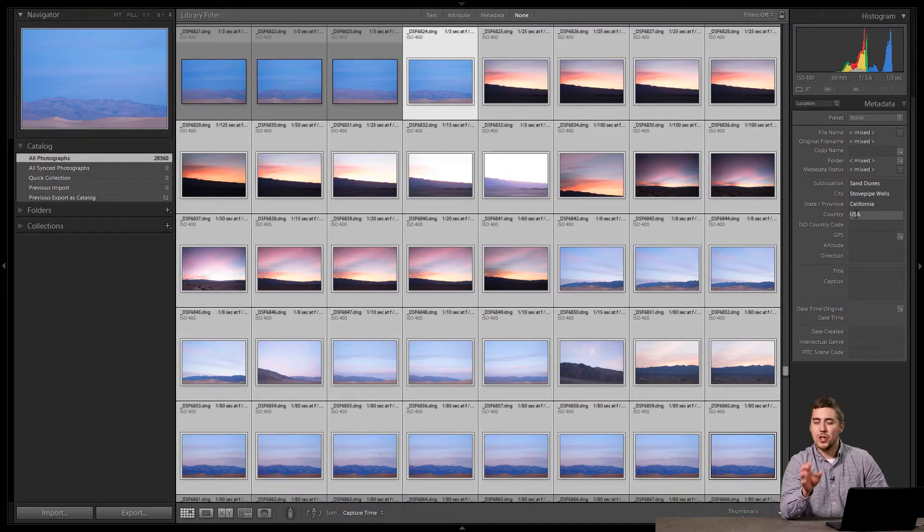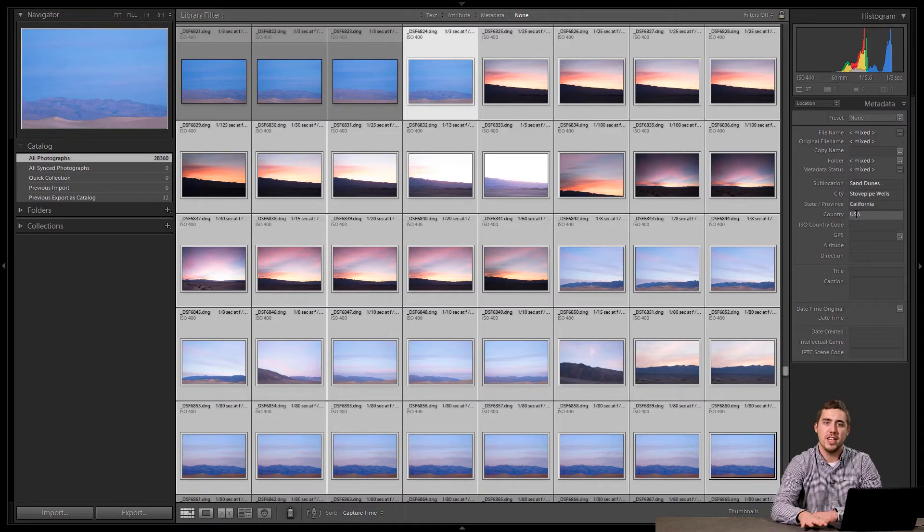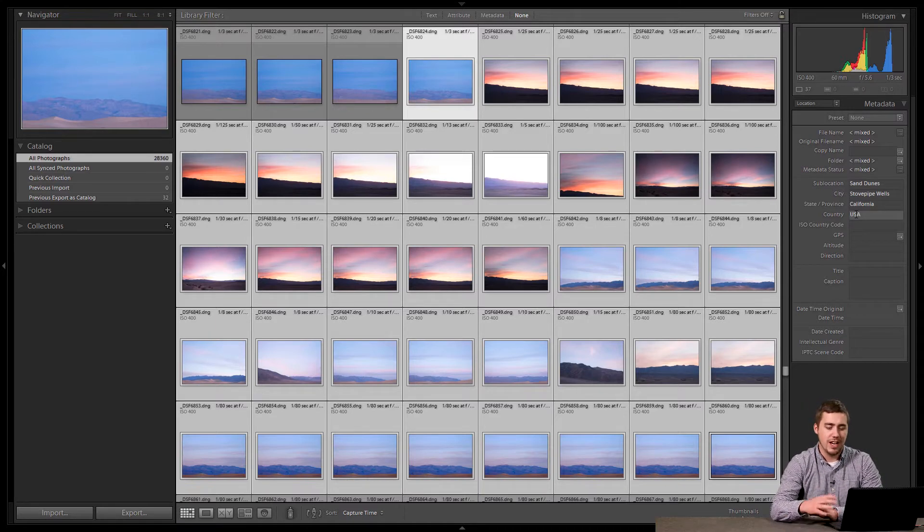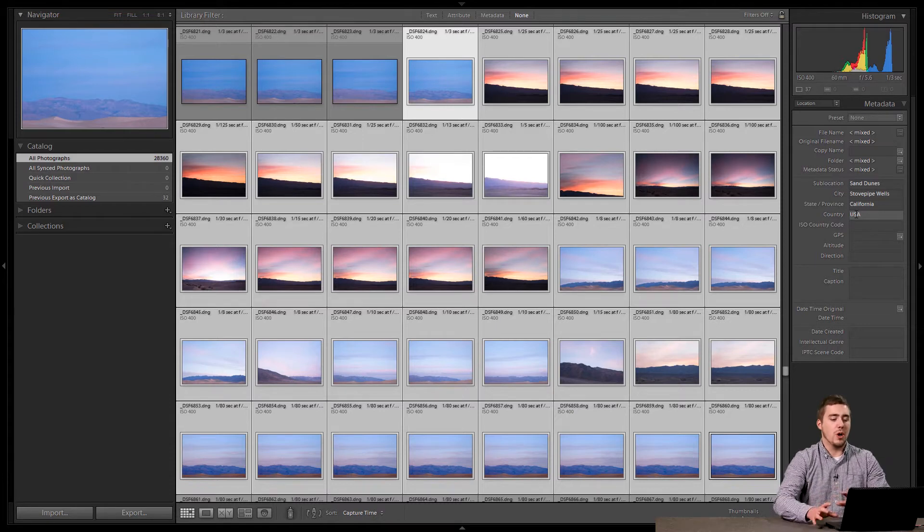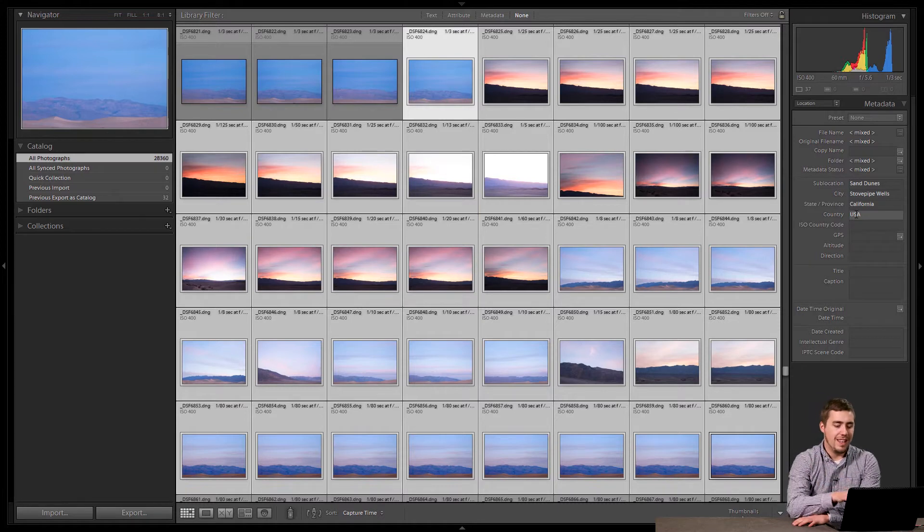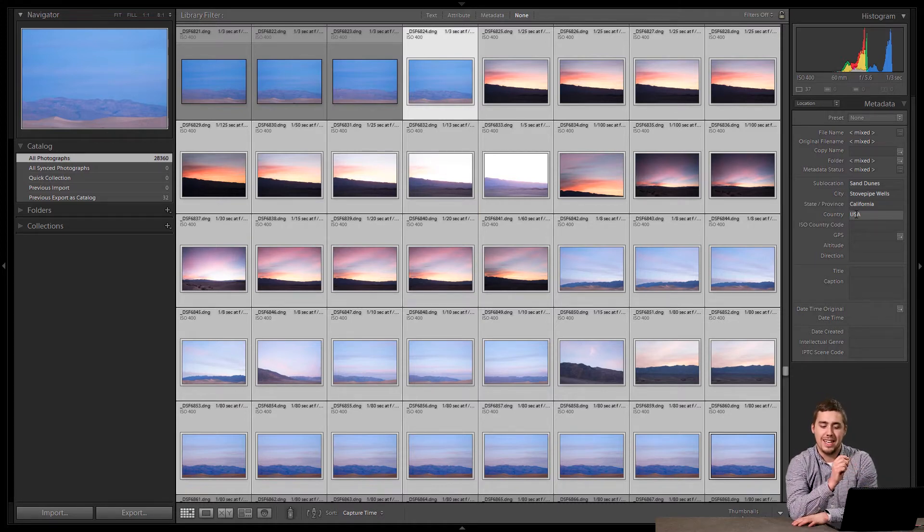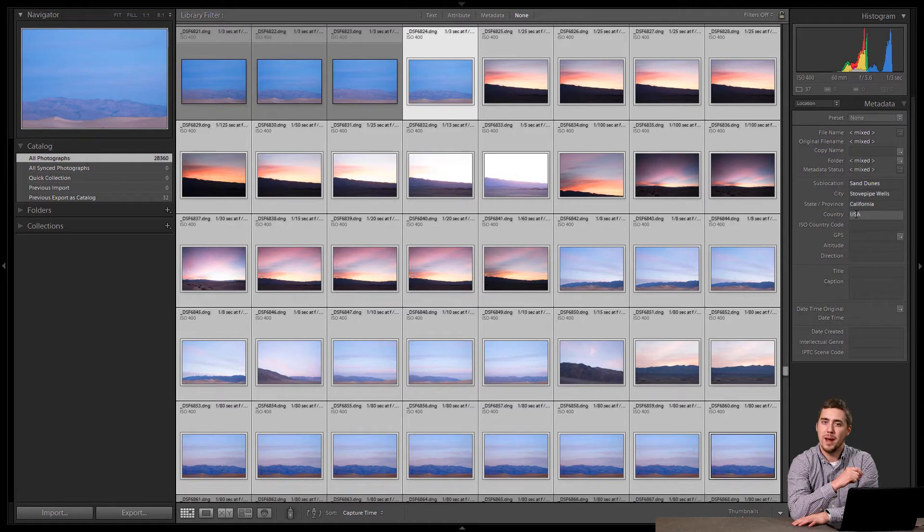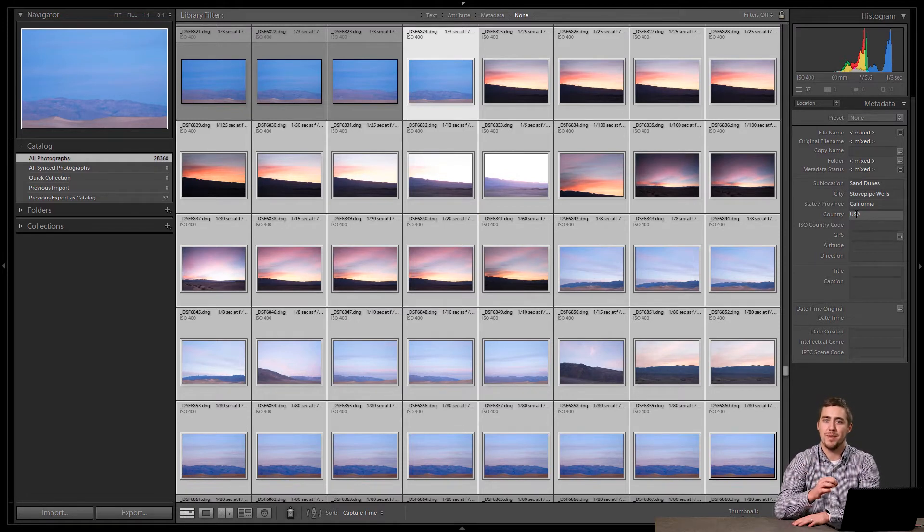You don't have to populate all four of those fields if you just want to do sub-location, or just do city, or just do state. That's fine too. Again, these boxes are yours. We've input that information, and what this has told Lightroom is that this set of images that we have currently selected were taken in stovepipe wells at the sand dunes in California in the United States of America.